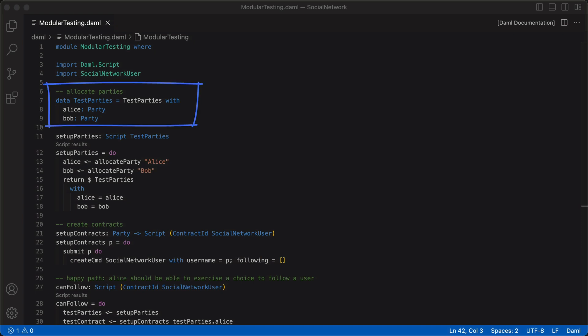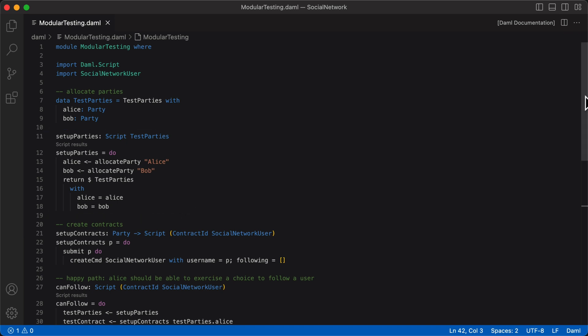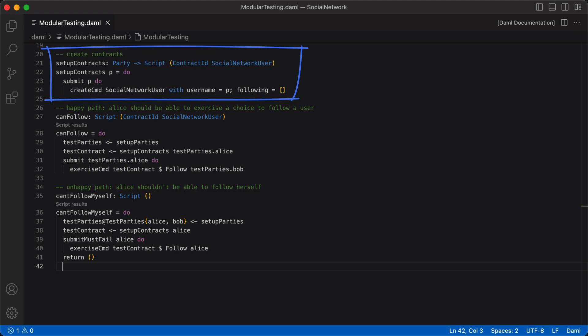We start by declaring a record with the keyword data and create a type testParties. We define its constructor by specifying the fields — since we're declaring the record to create parties, we specify both Alice and Bob to be parties. Then in the setupParty signature, we set our return type to testParties, open up a do block, and allocate parties. Using the two parties we allocate, we instantiate the record testParties with Alice and Bob. We can also create a reusable setupContracts function designed to take a party as an argument and return a contract ID social network user for testing.